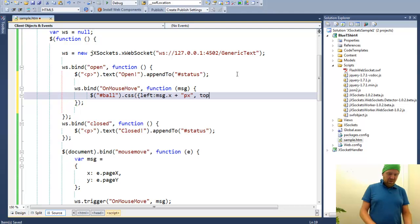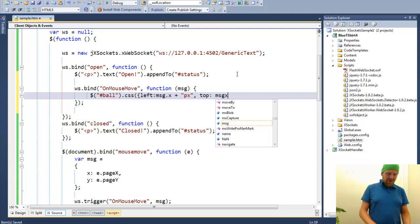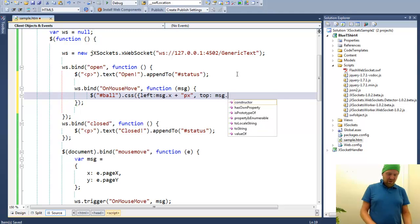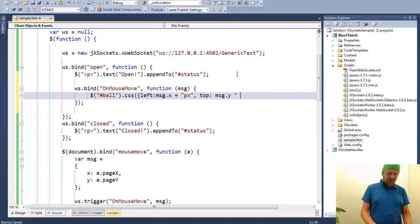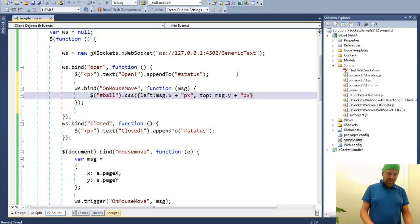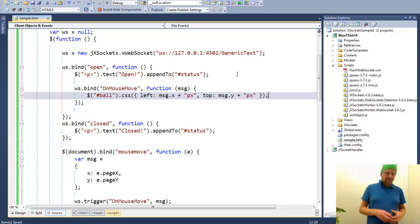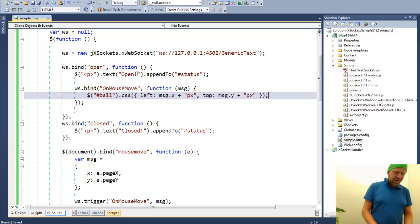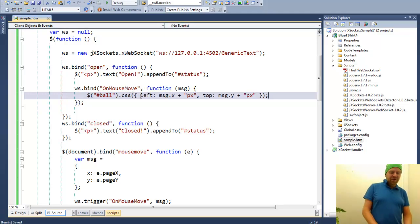And we will say top. Of course it's a JSON object that will be passing to the CSS. And we will do top. That will be the message dot y. And we will add the px to the property.